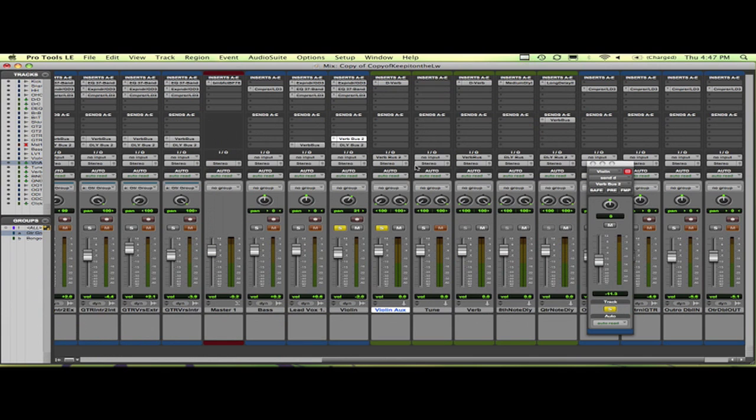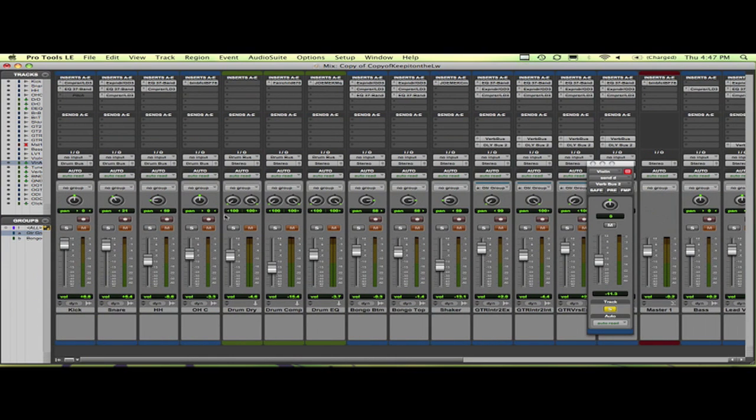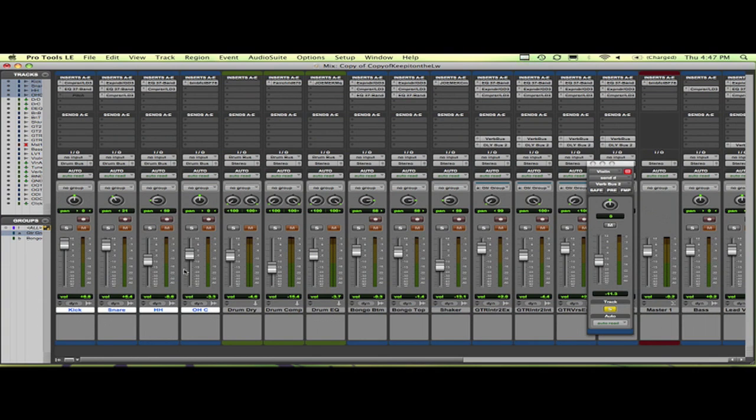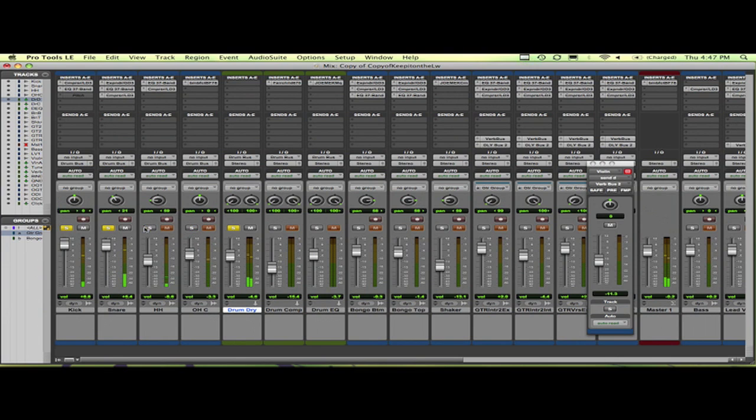Oh, a really great thing to do with auxes and sends is you can make all of your drum tracks mixed to one, and then you can adjust that. So right here I have a drum dry, which means unaffected, and wet would be affected. I'm going to go ahead and solo these tracks. Now you see once I've unsoloed everything here, it's going through this aux track.